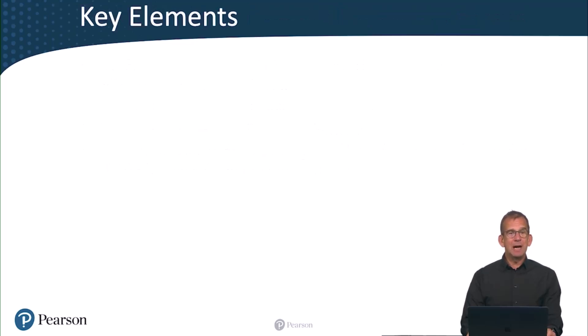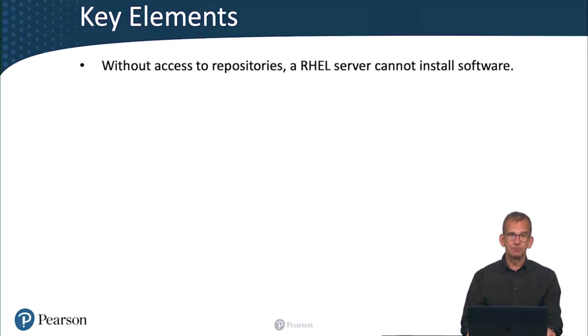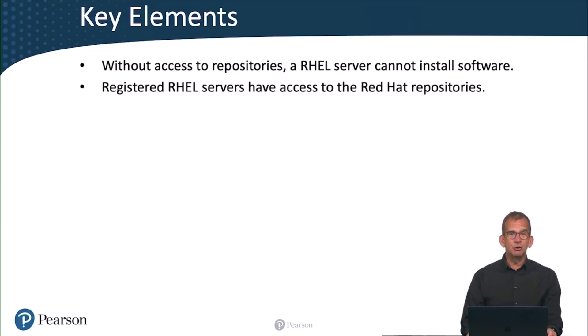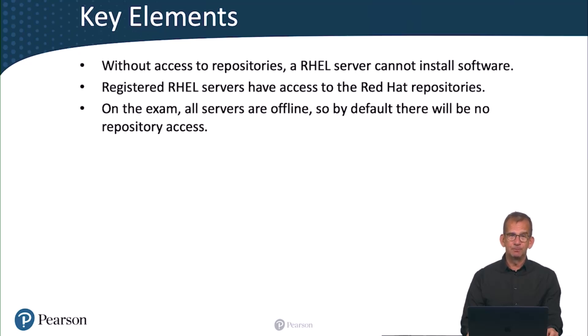So what are the key elements for doing this task? Without access to repositories, a RHEL server cannot install software. Registered RHEL servers have access to the Red Hat repositories. And on the exam, all servers are offline, so by default there will be no repository access.